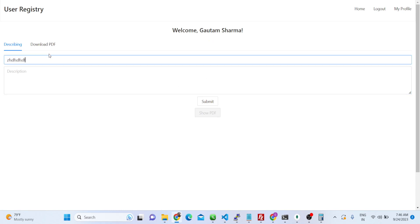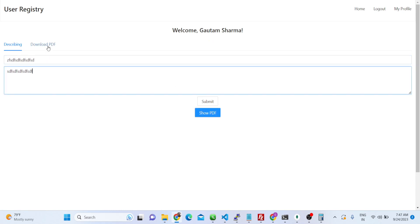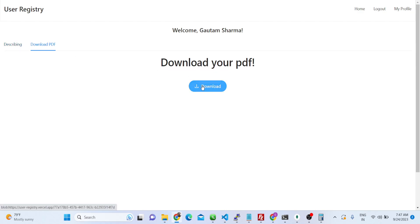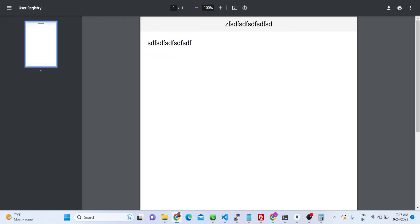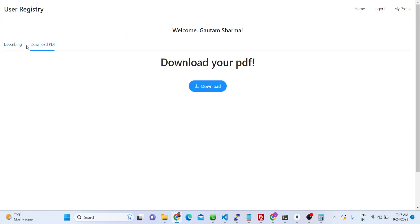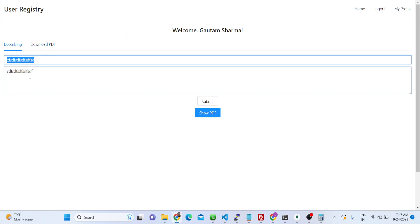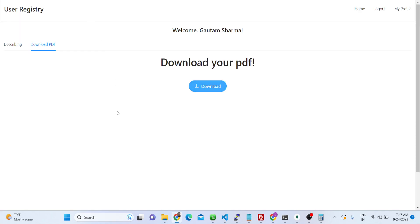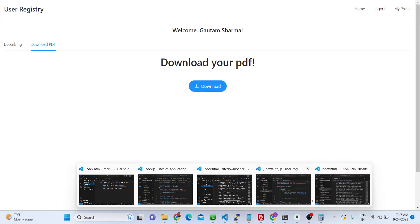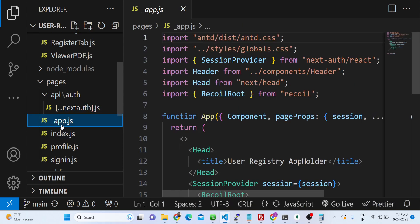We can go to the download PDF tab to download our file — there is a simple button to do that. Two tabs are there: here you can write your PDF document, and here you can download it. It's a fully fledged single-page application in Next.js — a fully fledged SEO-friendly application.